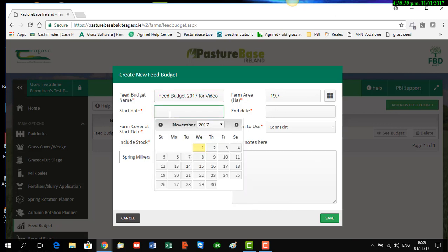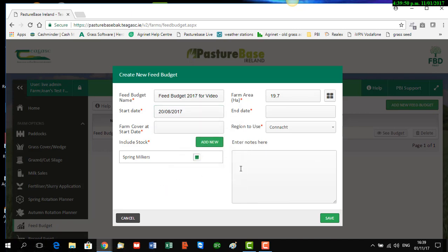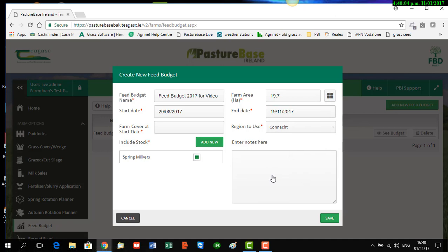The next area we need to fill in is the start date for the feed budget, so we're going to set it starting around the 20th of August. It also looks for an end date, which is when you plan to have all your stock housed. We're going to pick about the 19th of November.